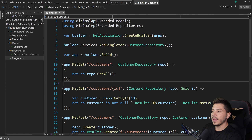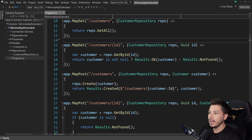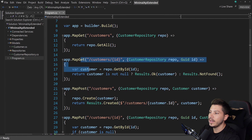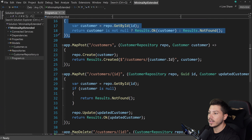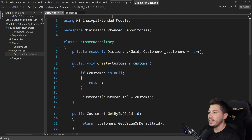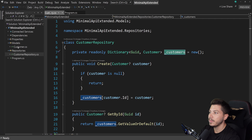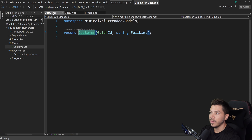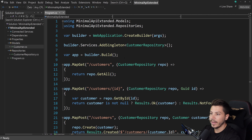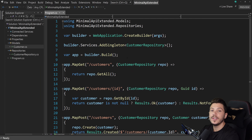So let's take a look at what we have currently. We have a very simple customers minimal API which can list all customers, get a customer by ID, create a customer, update a customer, and delete a customer. We have a repository here which just has things in memory — a list of customers and a record for the customer. Many of you ask how to wire things up in services or how to add middleware, which is the foundation for everything we're going to do in this video.